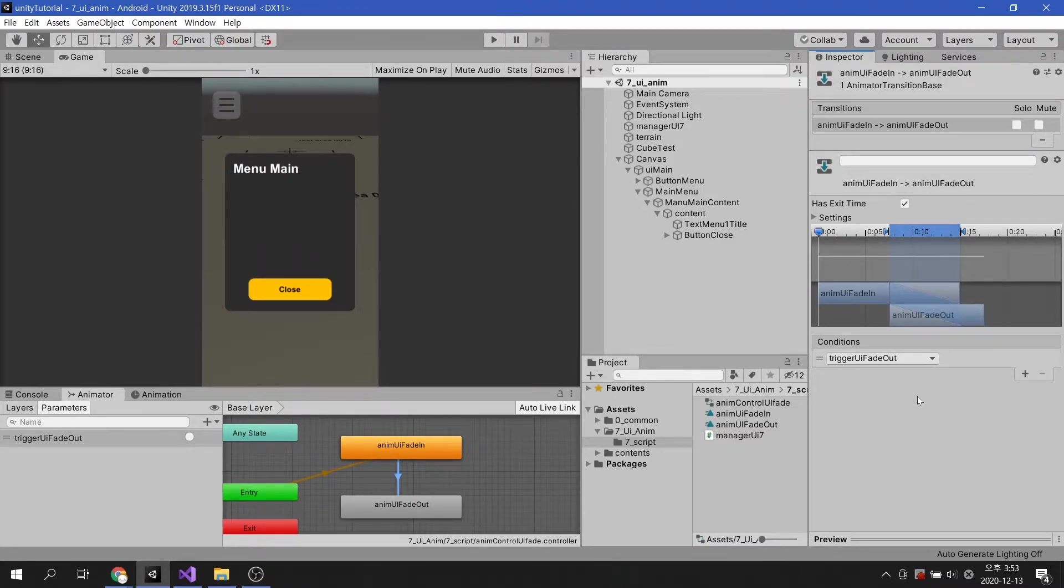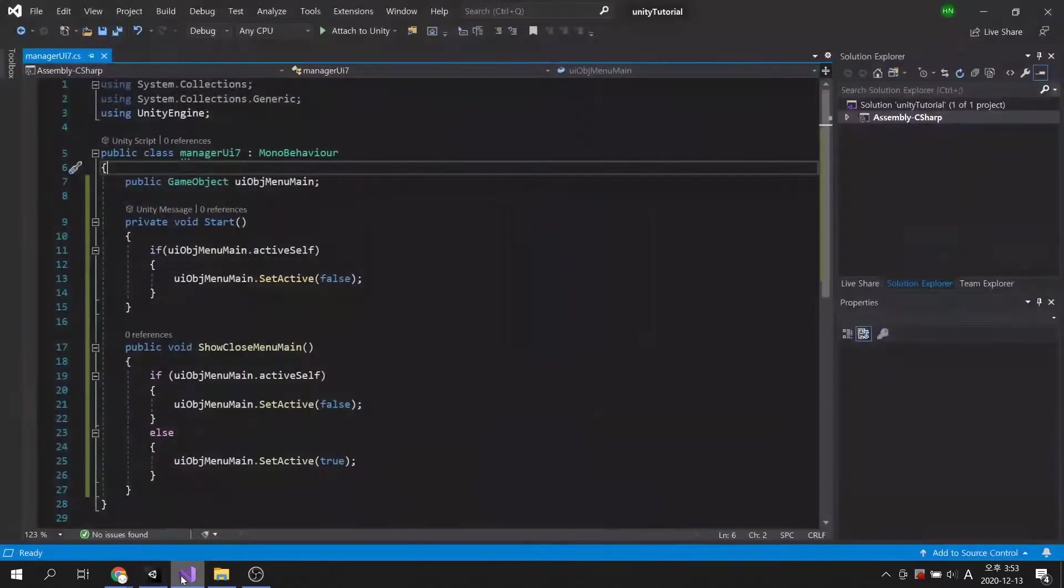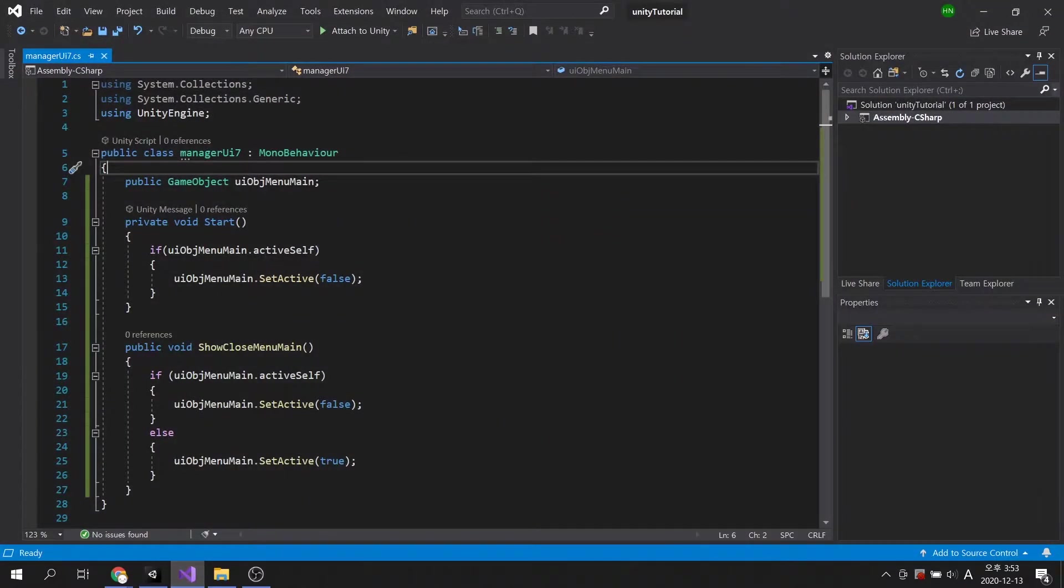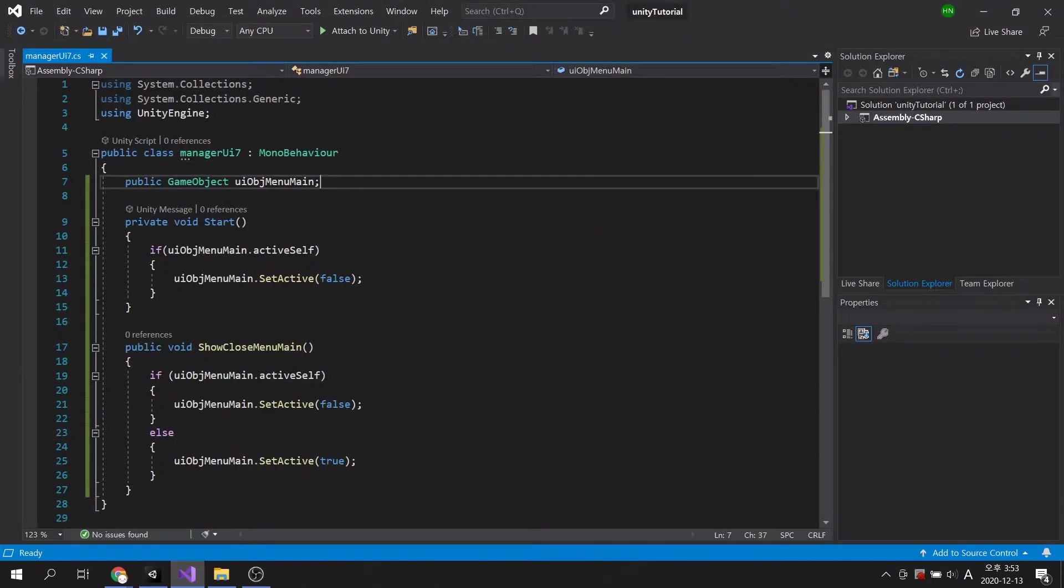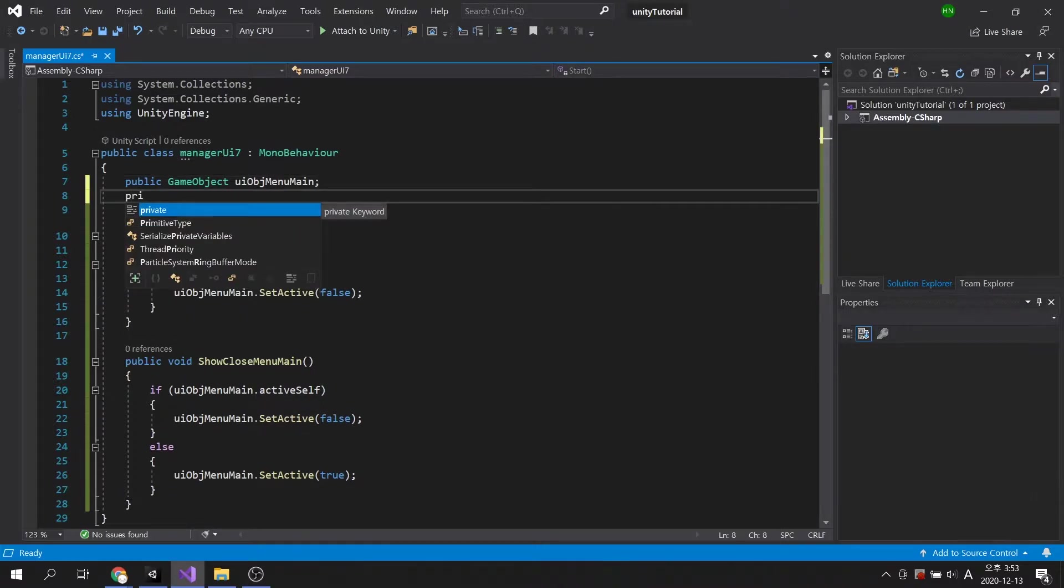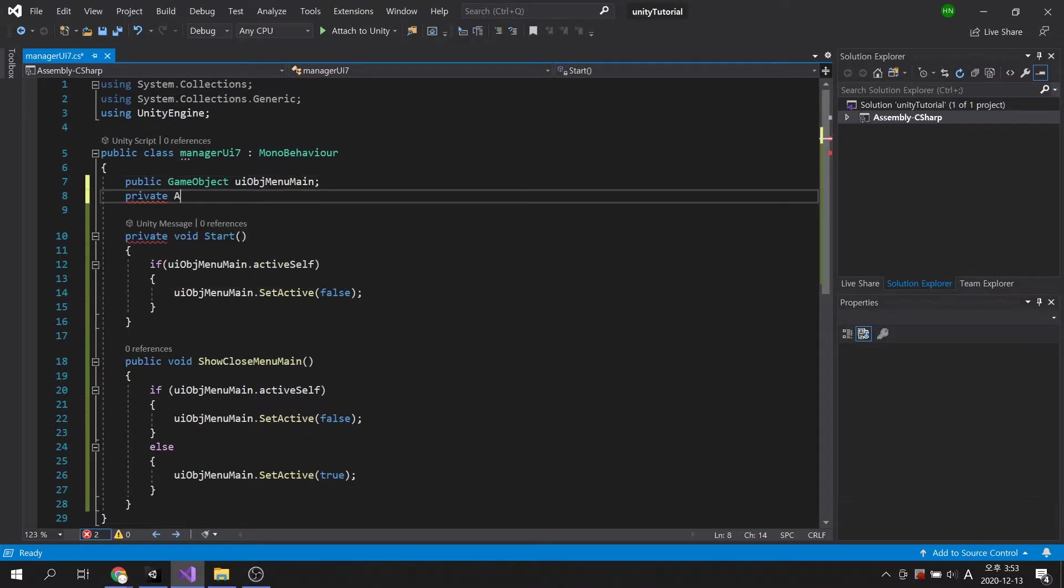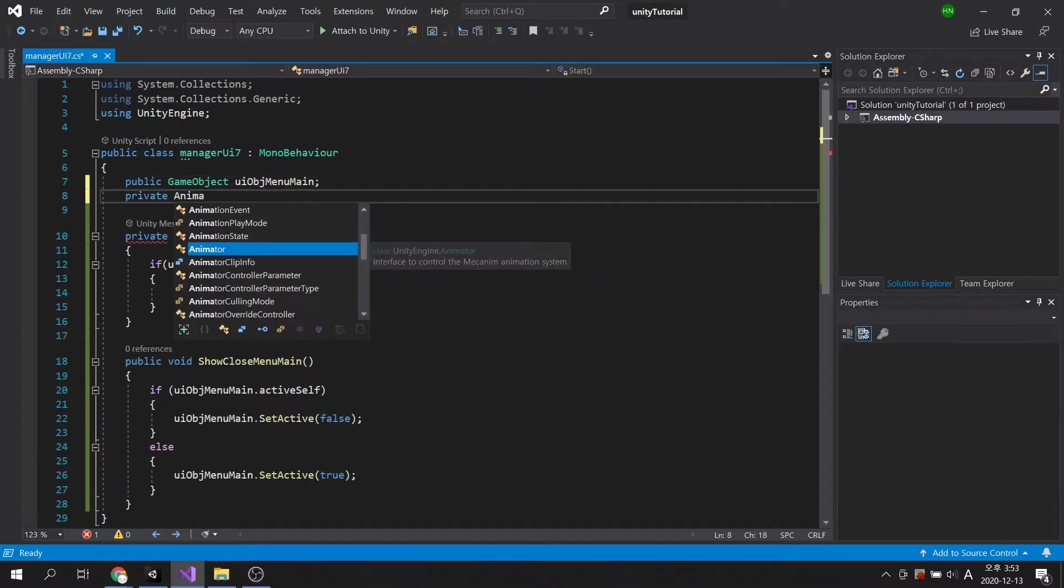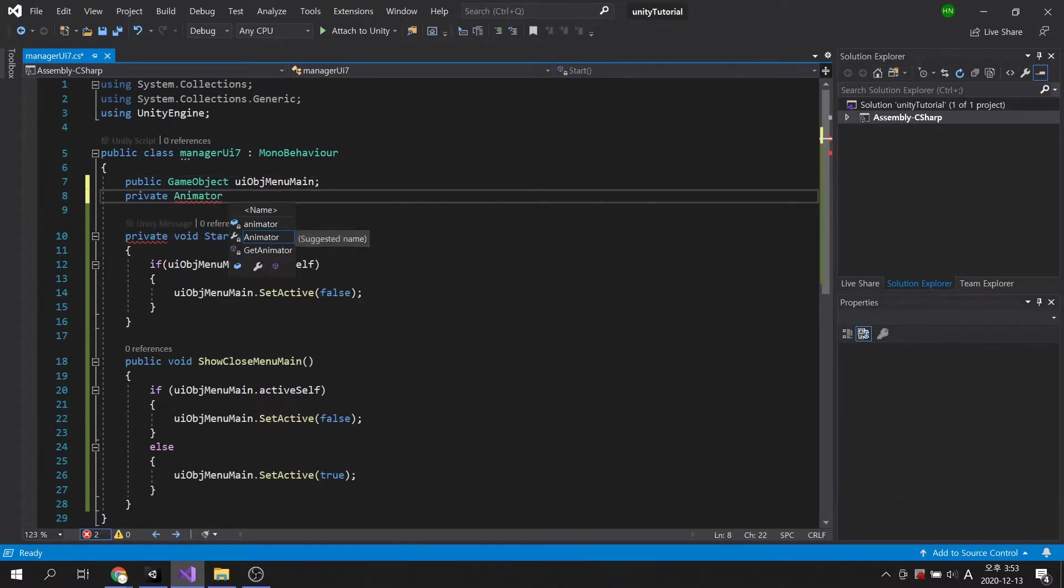Now, let's make this parameter run through a script. In order to control animation in the script, the component must be imported into a variable.